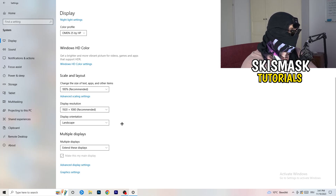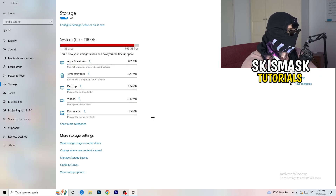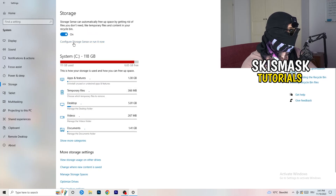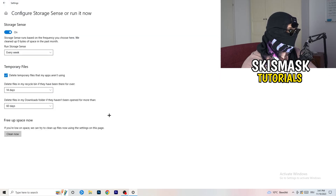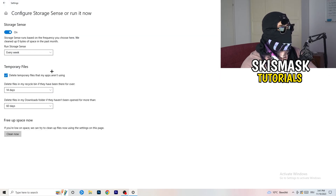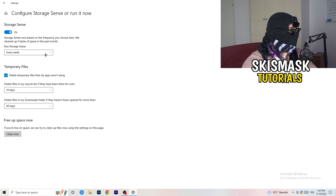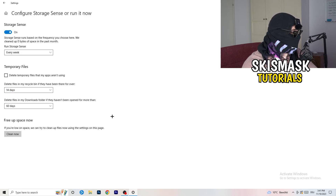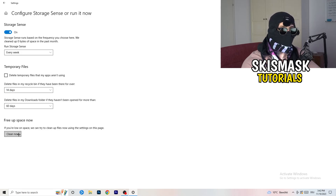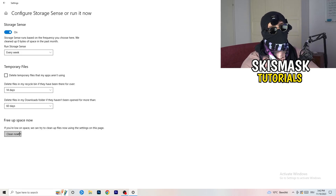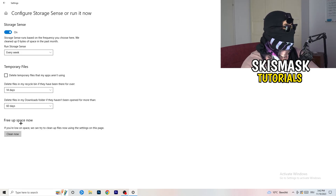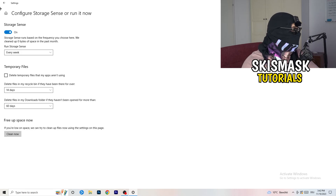On the left-hand side, click on Storage, then click Configure Storage Sense or Run Now. Copy these settings: Storage Sense on, every week, delete temporary files that apps aren't using at 14 days and 60 days. Then click Clean Now. This takes some time to clean your temporary files in the background but it will help you by freeing up storage.